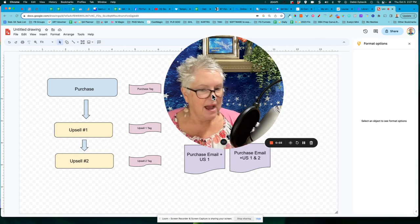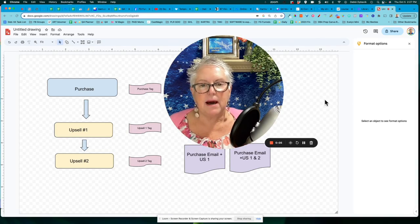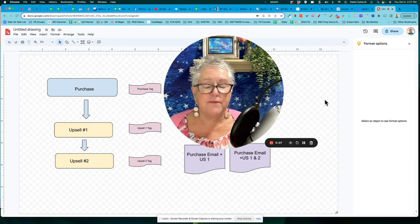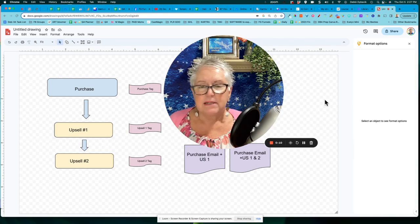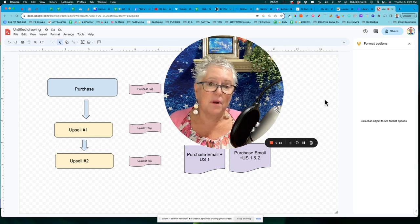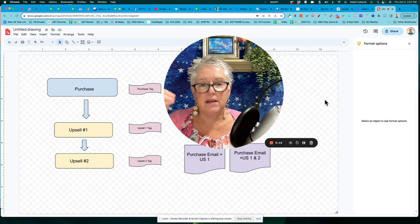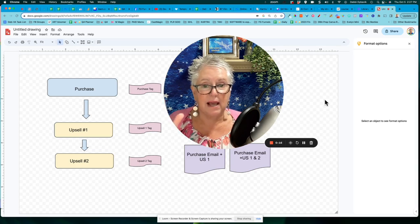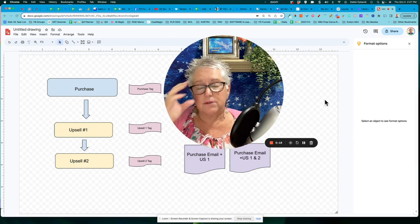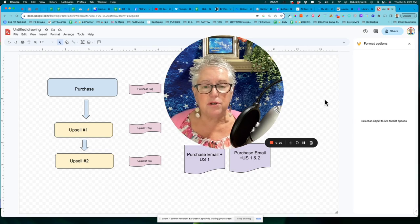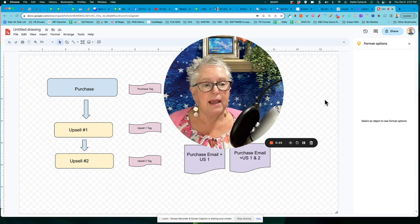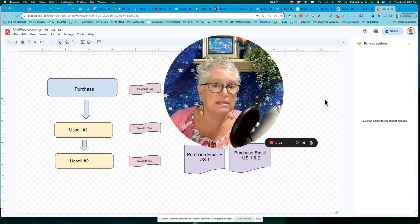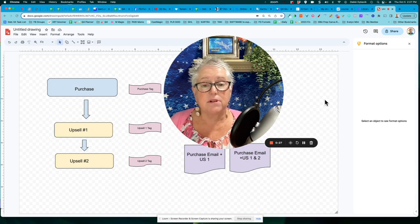Hey everybody, I had a question come in about automations if you are selling more than one thing. We've all experienced that where we've purchased something and then you get that upsell, that one-time special offer. So somebody was asking me, how do you automate this whole process and how do you send the email to deliver it and all of that kind of stuff.